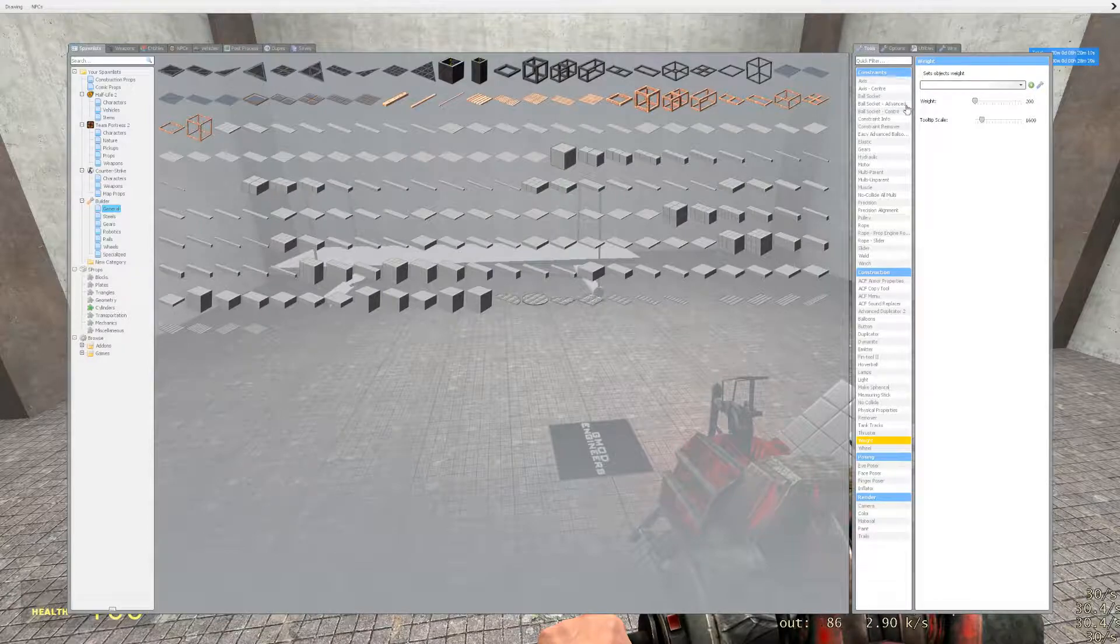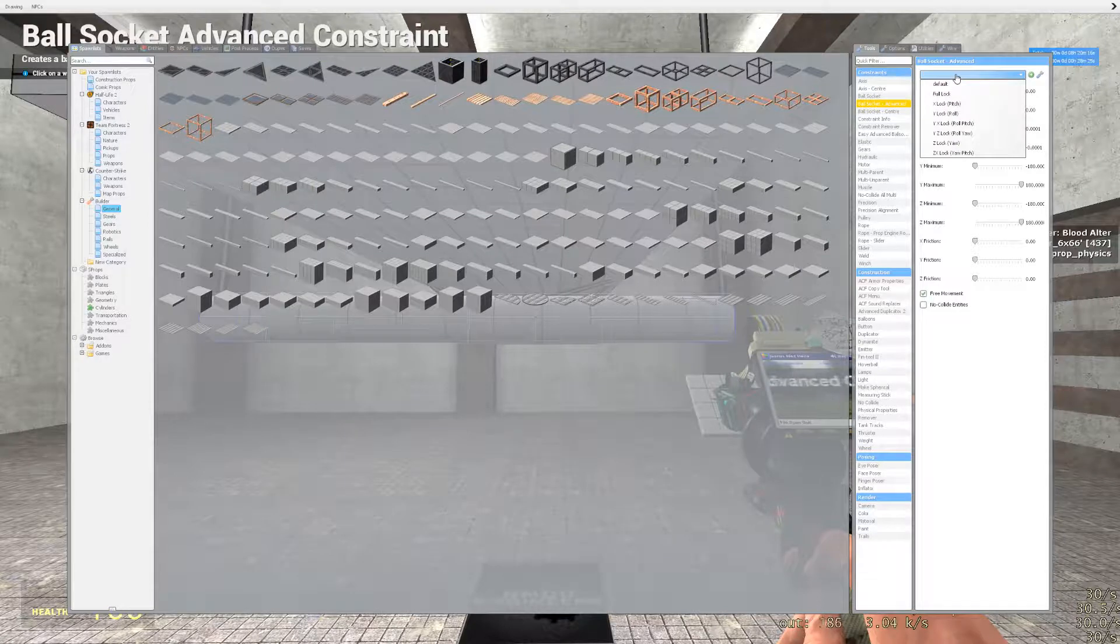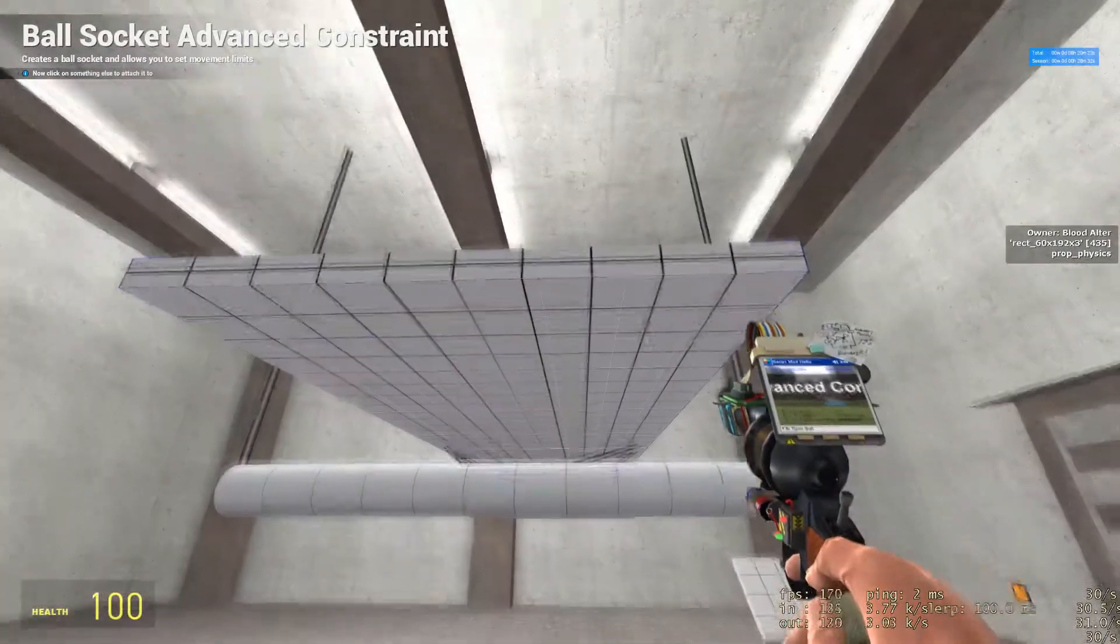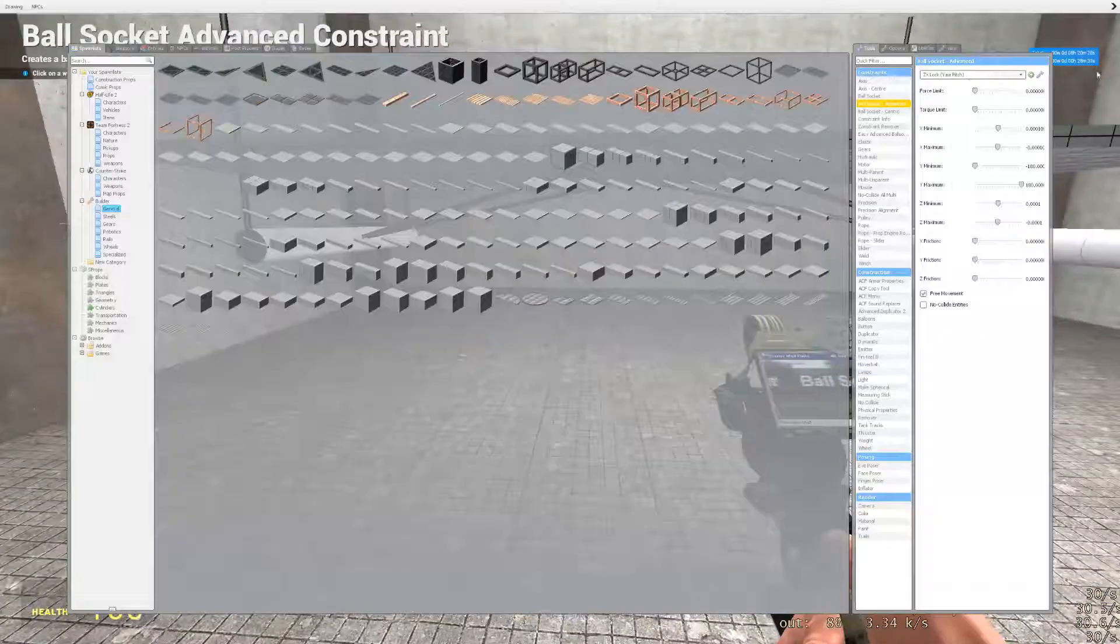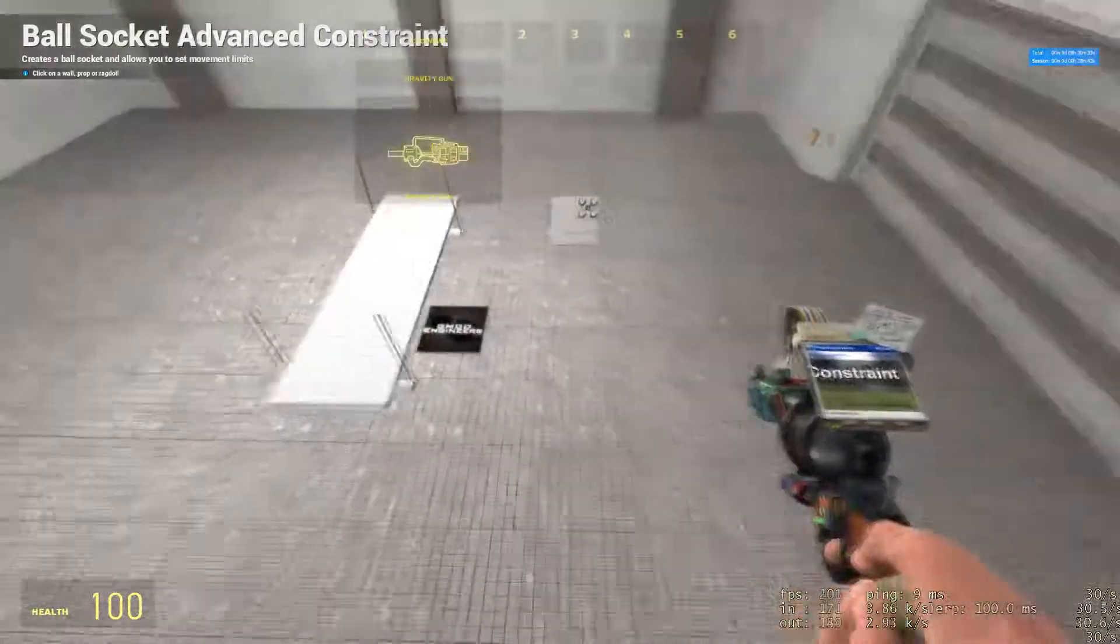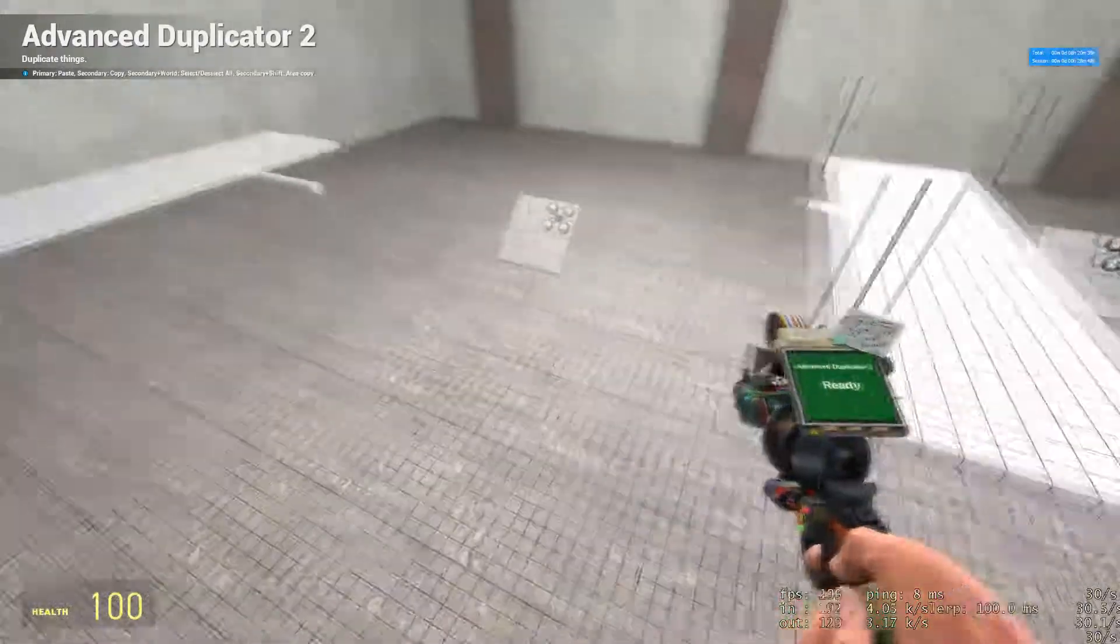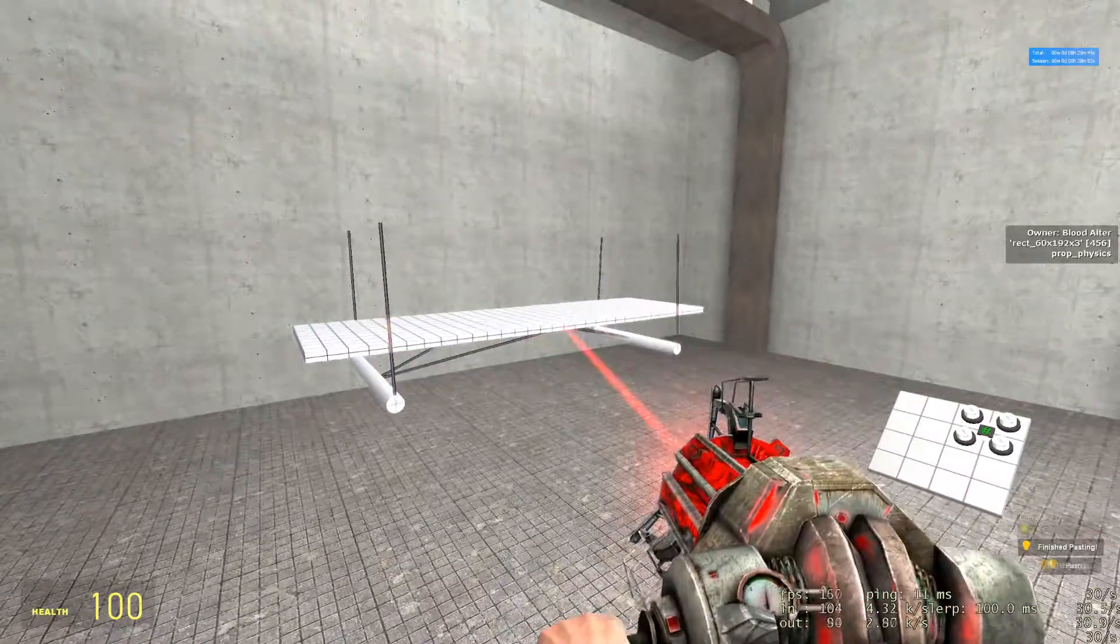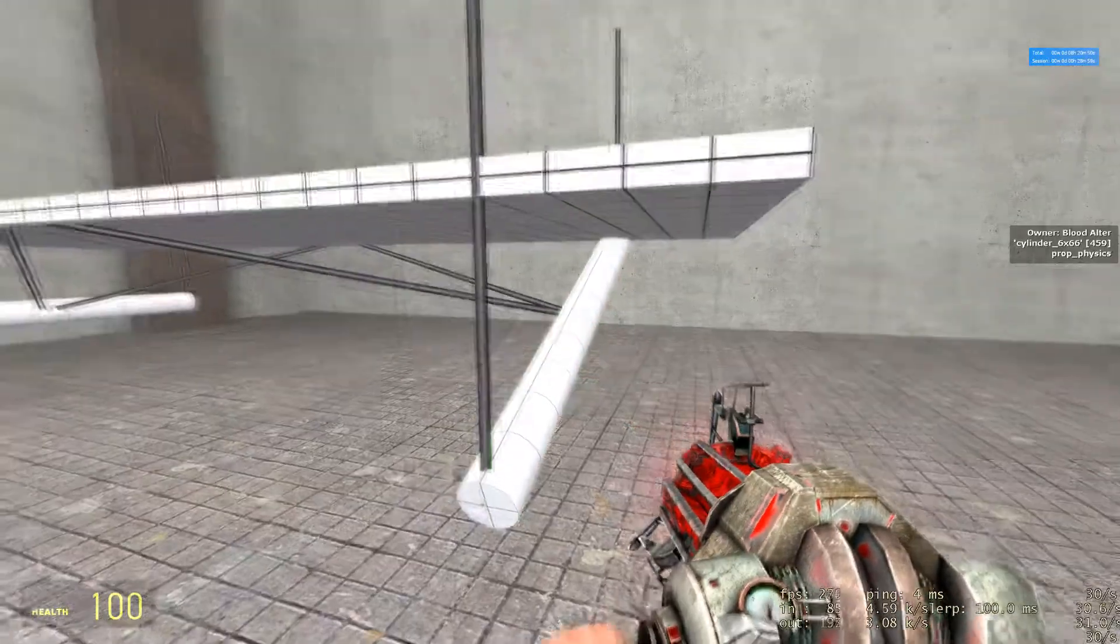Once you have your weight set, next, get your ball socket tool out. We're going to ball socket each axle. Now we're going to ball socket Z and X. Select the axle and your body. Select your axle and your body. The ball socket settings are as follows. Once you have that set, you should have a very basic suspension that should work with working axles.